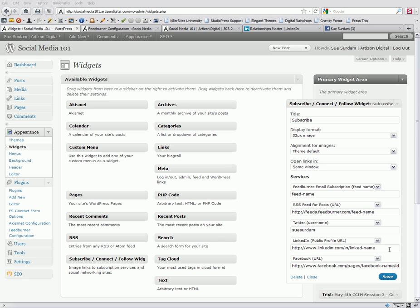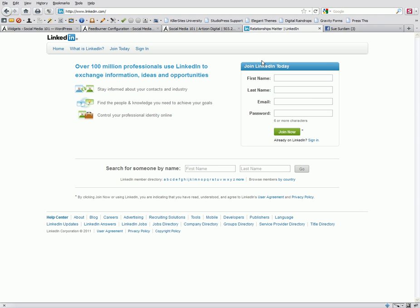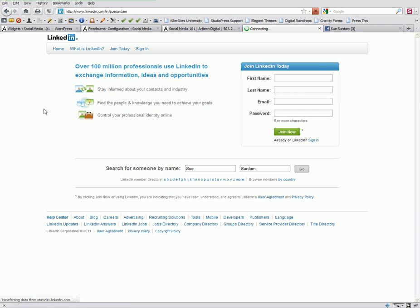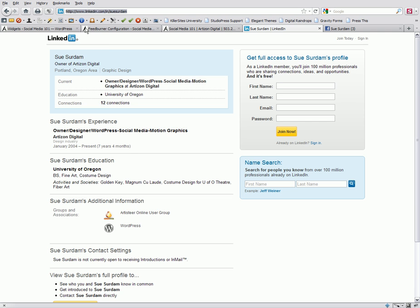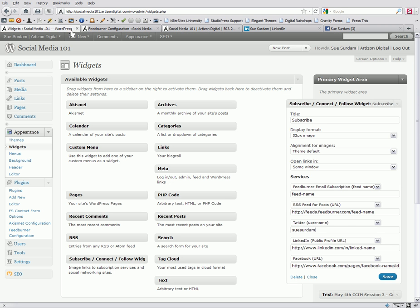Let's go get your LinkedIn profile name. So, here I am on the homepage of LinkedIn, and I'm going to type in my first name and my last name. And when I do that, up here in the address bar is my LinkedIn public profile address. I'm going to copy that, come back to my widget, and just paste it right here.